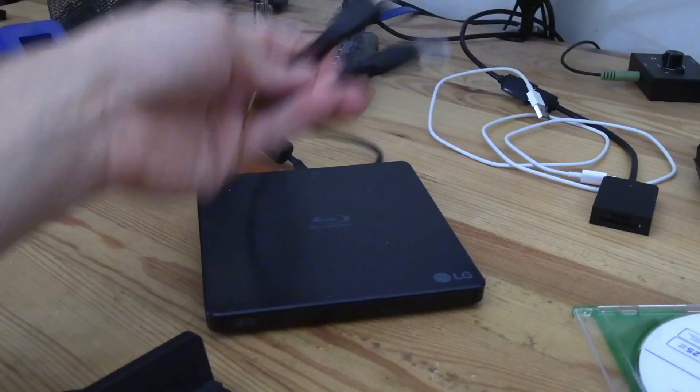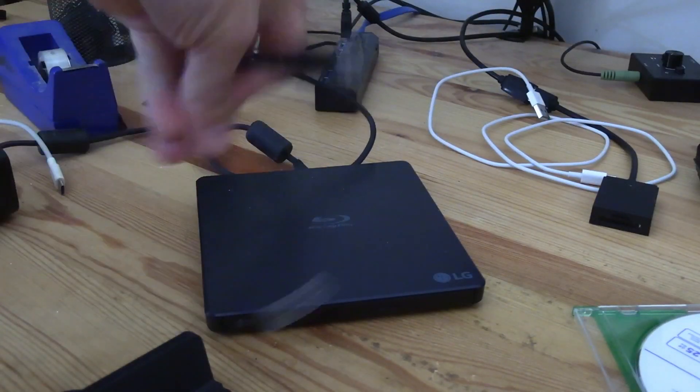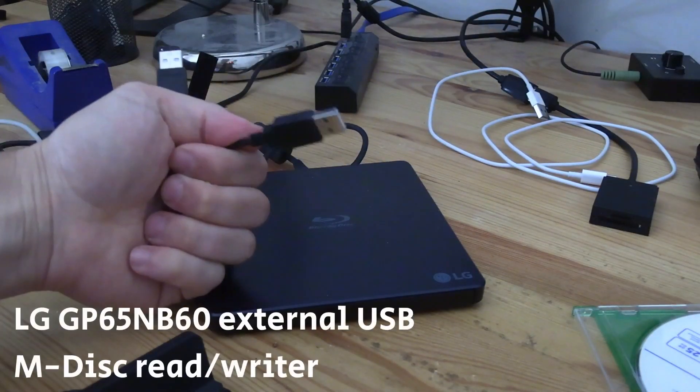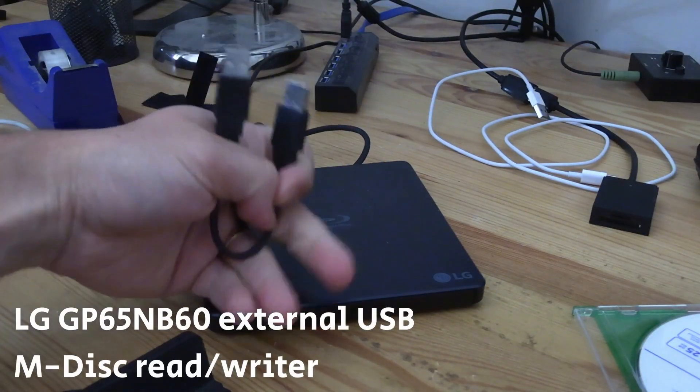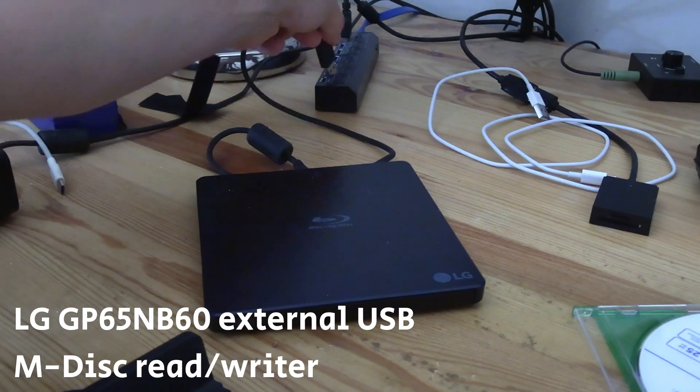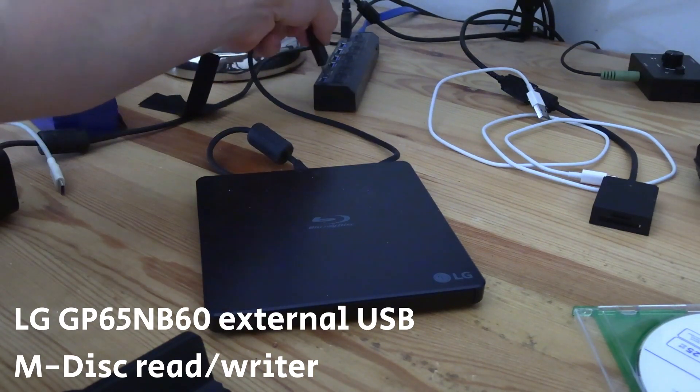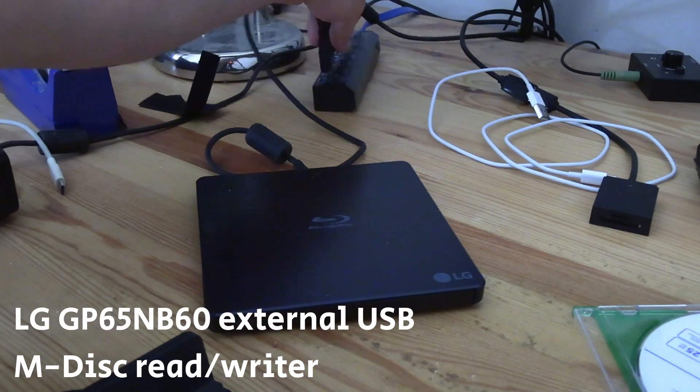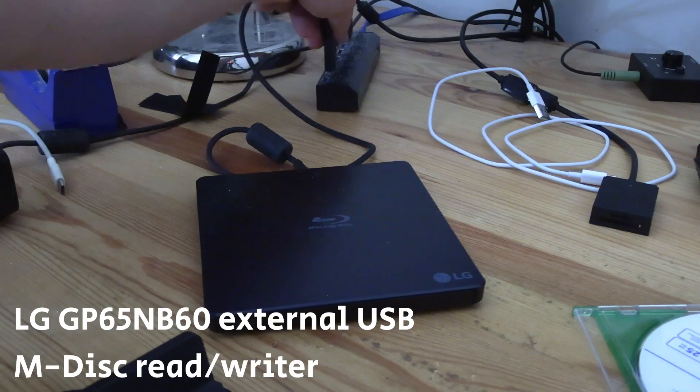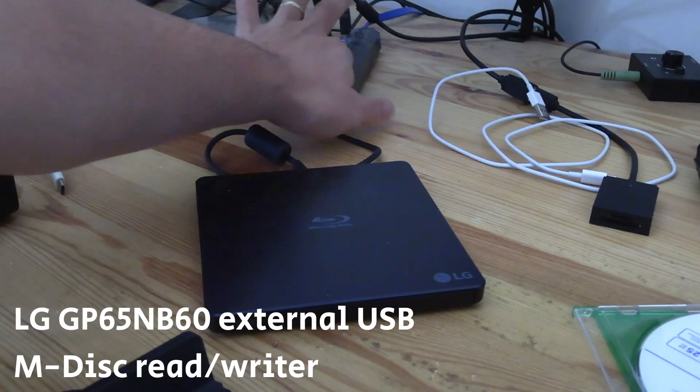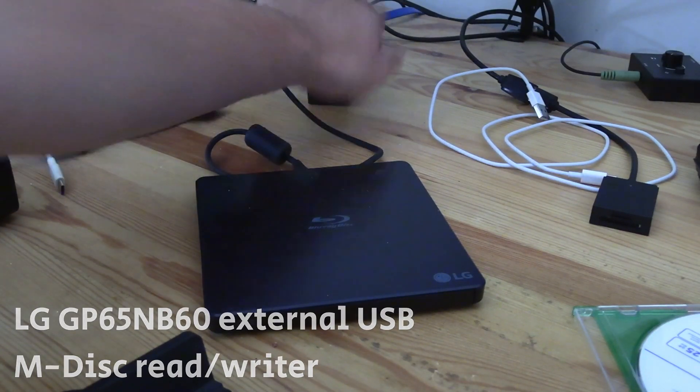So I'm going to be using today my external M-disc reader and I'll put the model number here up on the screen. I bought this on Amazon for about 100 bucks and it connects to your computer with two USB cables, one for data and one for power.